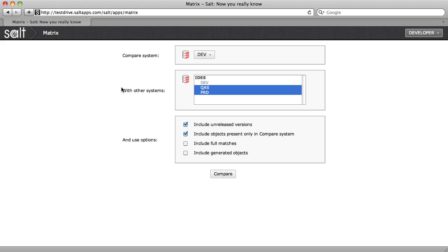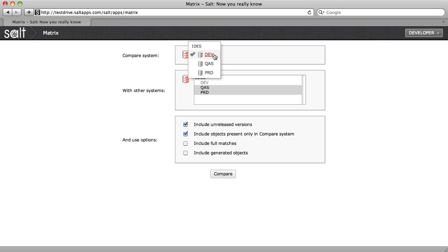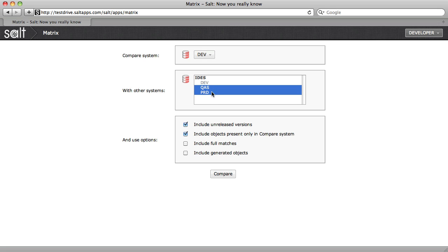Matrix allows you to compare systems to check your landscape integrity and find out exactly what's different and what's not. Here I have three systems connected to SALT: Dev, QA, and Production. So let's compare the landscape.